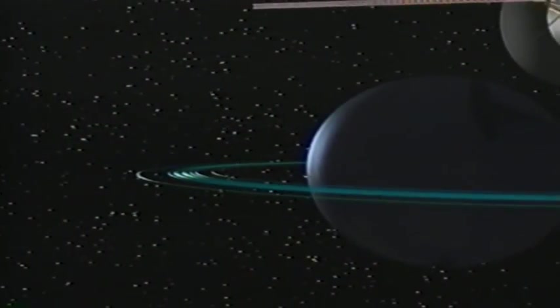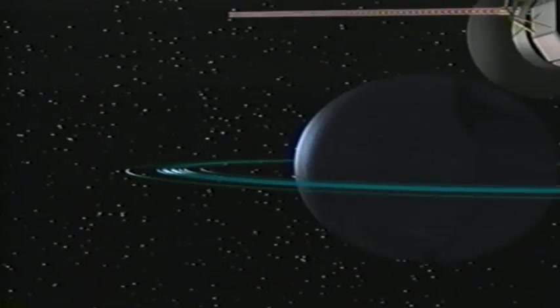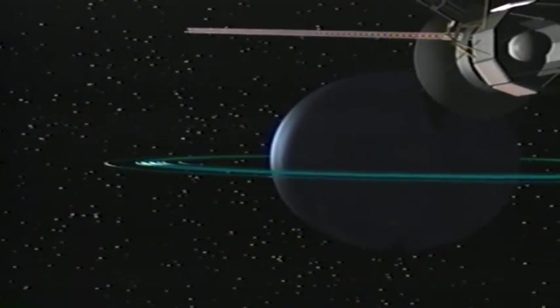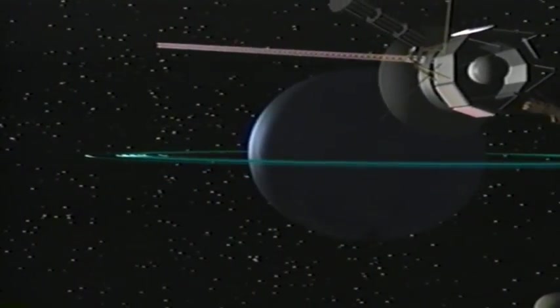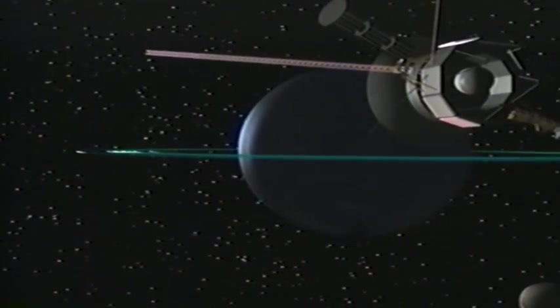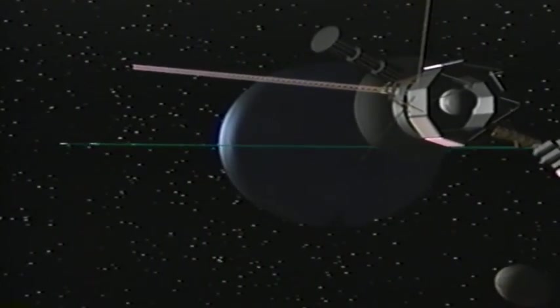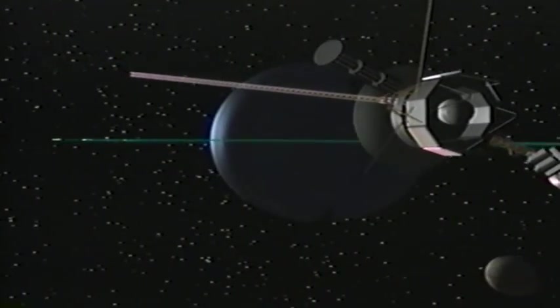As Voyager flew over Neptune's North Pole, heading out into interstellar space, it photographed Triton at minus 391 degrees Fahrenheit.